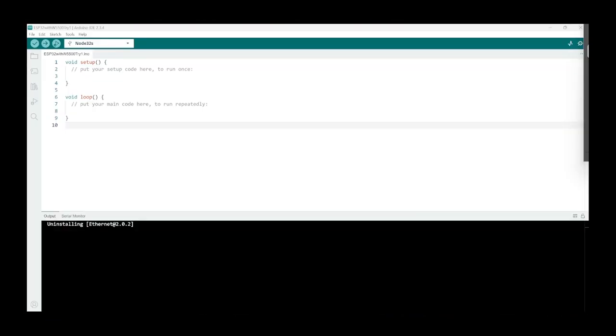Great, so now that we have it all wired up let's get coding. I opened up a blank sketch here. I am currently using the Arduino IDE version 2.3.4, you might use a different version but it should work similar.